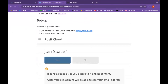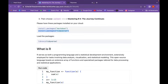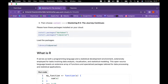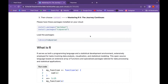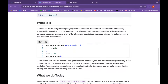Please make sure to have the tidyverse package — if you have any issues, ask in the chat. R serves as both a programming language and a statistical development environment. It is extensively employed for tasks involving data analysis, visualization, and statistical modeling. This is an open source language that boasts an extensive array of functions and specialized packages tailored for data processing and statistical applications.